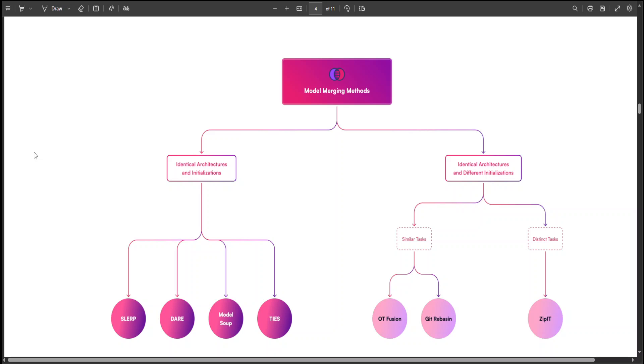Then we have DARE TIES. DARE TIES stands for Dynamic and Robust Embedding with TIES. It enhances TIES by dynamically adjusting the swapping mechanism for robustness and adaptability. And then there are few variants like DARE Task Arithmetic, which does dynamic adjustment in task arithmetic operations for improved performance and flexibility. And then we have Pass Through. Pass Through is a method where the output of one model is used directly as input to another, enabling sequential processing or layer-wise enhancement.